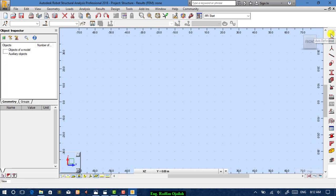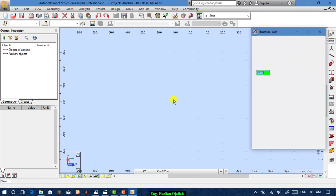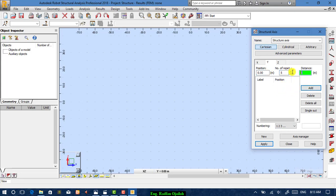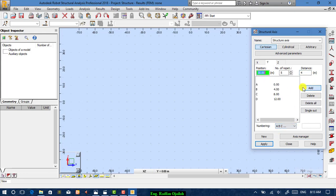The first step is axis definition by defining the grid. For example, for the X-axis we have 5x5, for the Y-axis we have 5x4, and for the Z-axis we have 4x3.